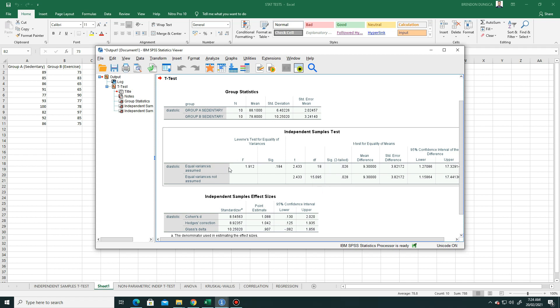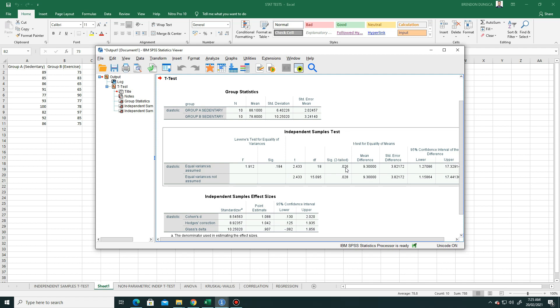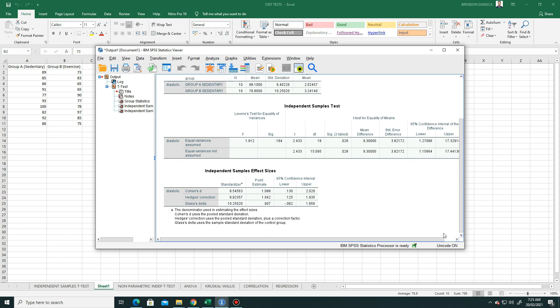This is the important part. We use equal variances because the F statistic is greater than 0.05. If we look at the p-value, which is 0.026, it is less than 0.05, meaning that there is a significant difference in the diastolic blood pressure readings between groups because the p-value of this row is less than 0.05. Furthermore, we can see the independent sample effect sizes.